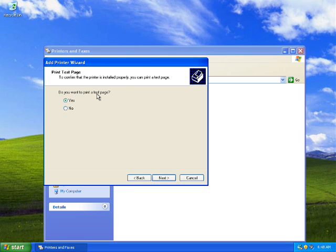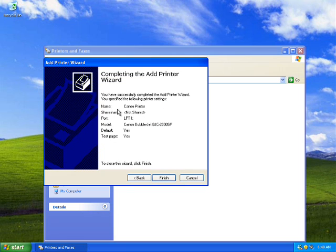As soon as you click Next, you will get an option to print a test page. I would want to print a test page because it will show me how all my prints will go. I'll click Yes and then Next. You can also choose No, but ideally it should be Yes.